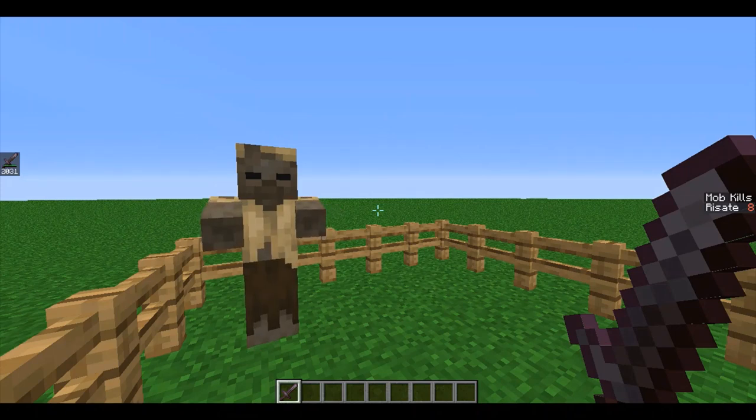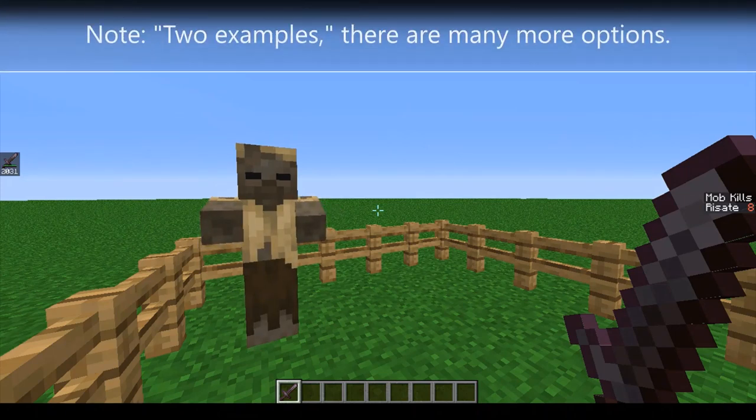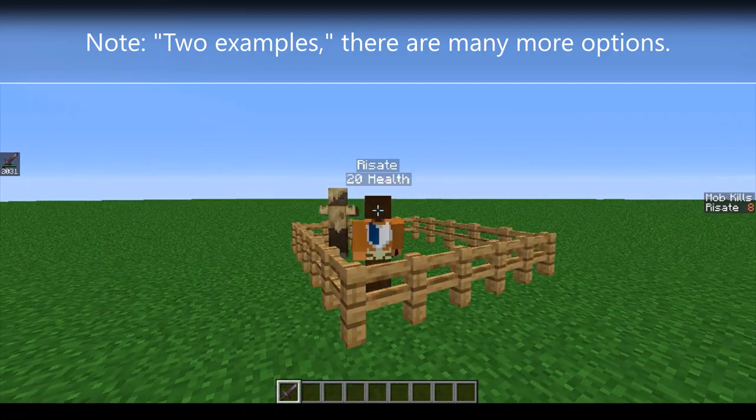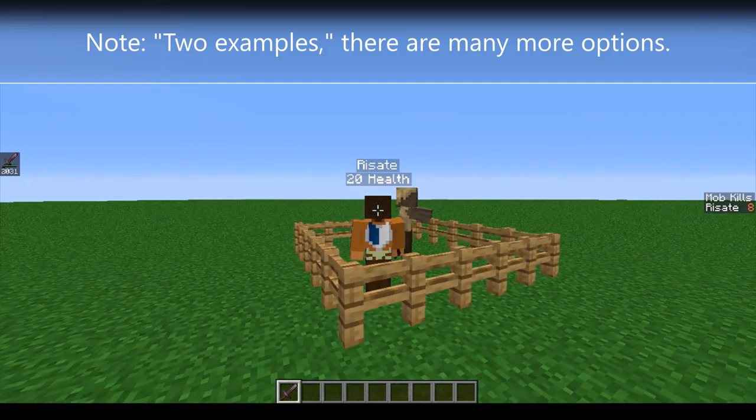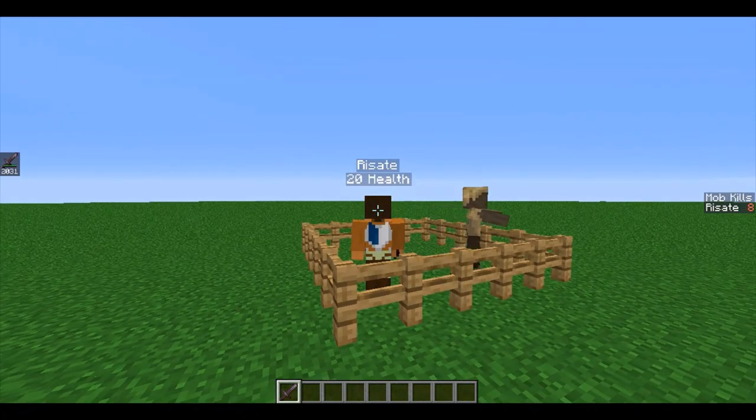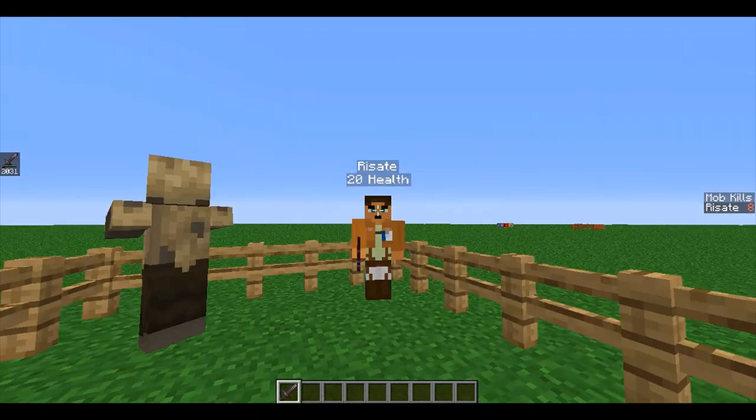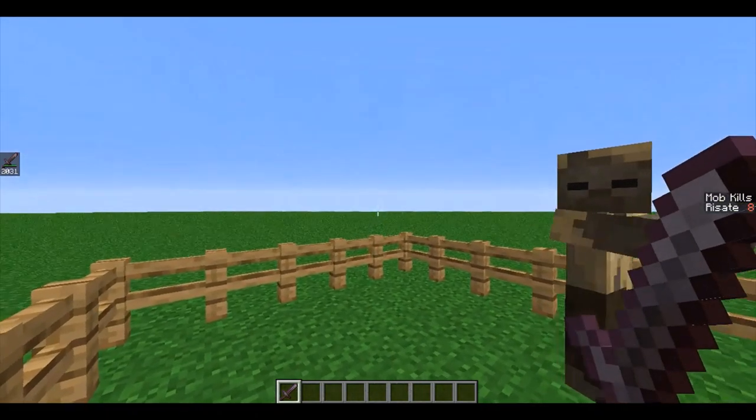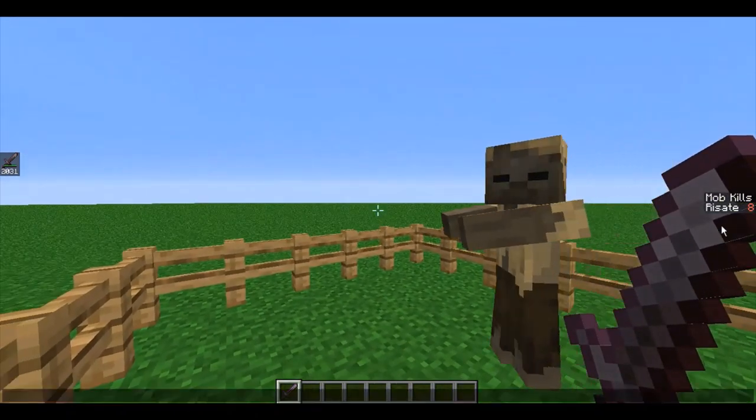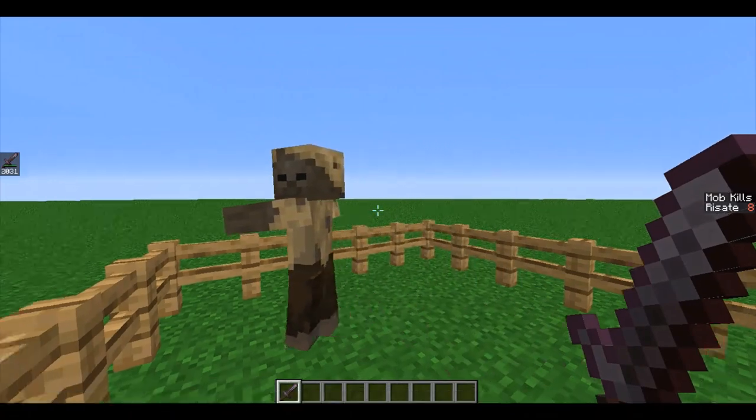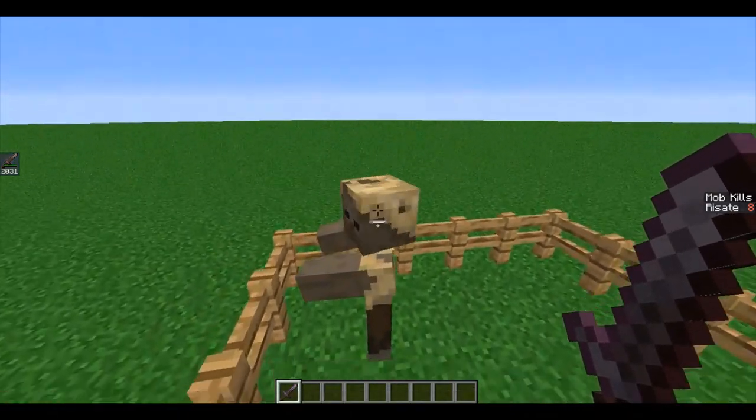Scoreboards in Minecraft can be used to track and display certain information. Two examples of that are health, which you can see I have set to be displayed under my name, or mob kills, which are being displayed on the right of my screen and increase as I kill a husk.